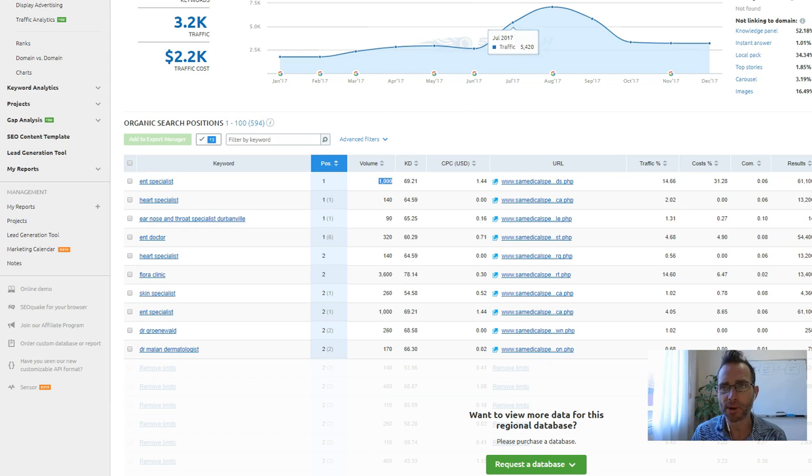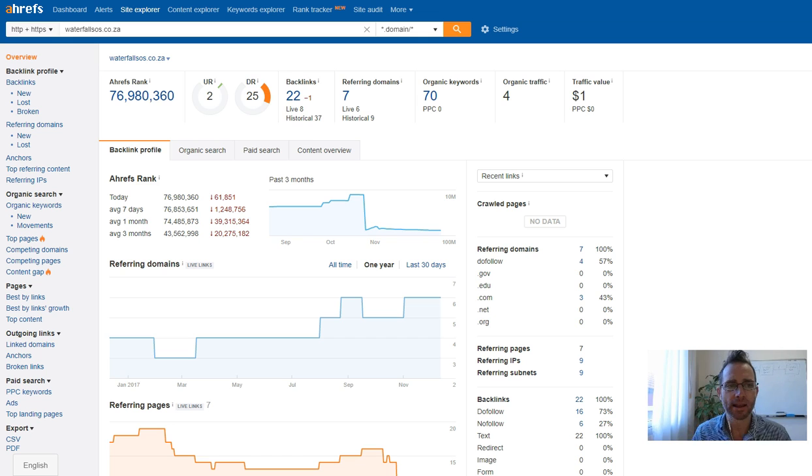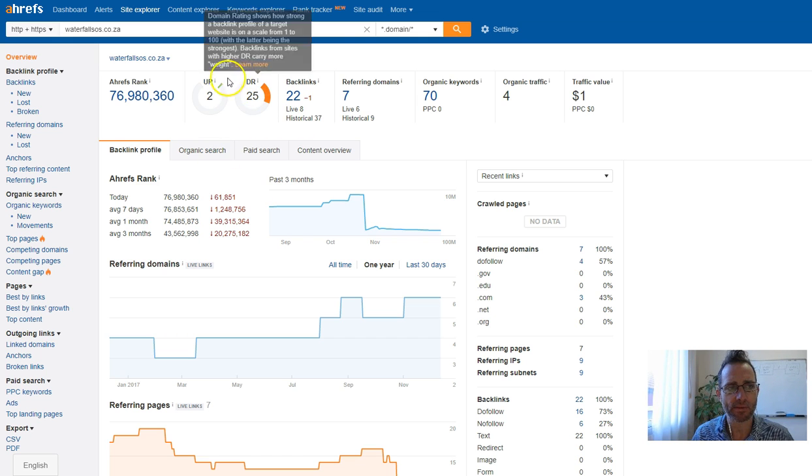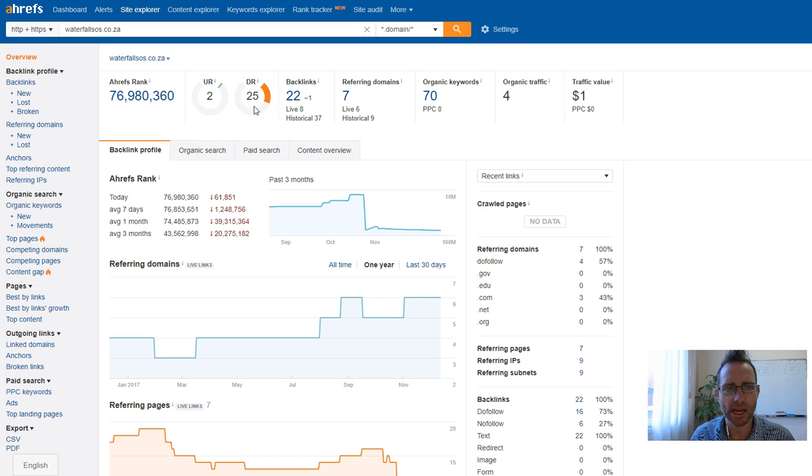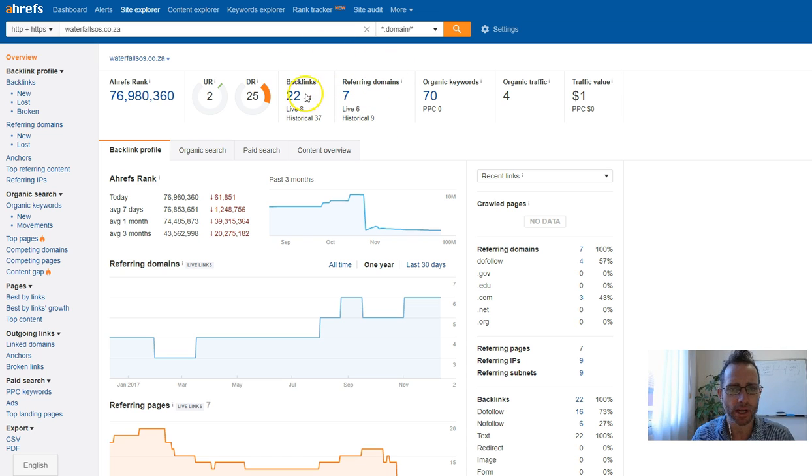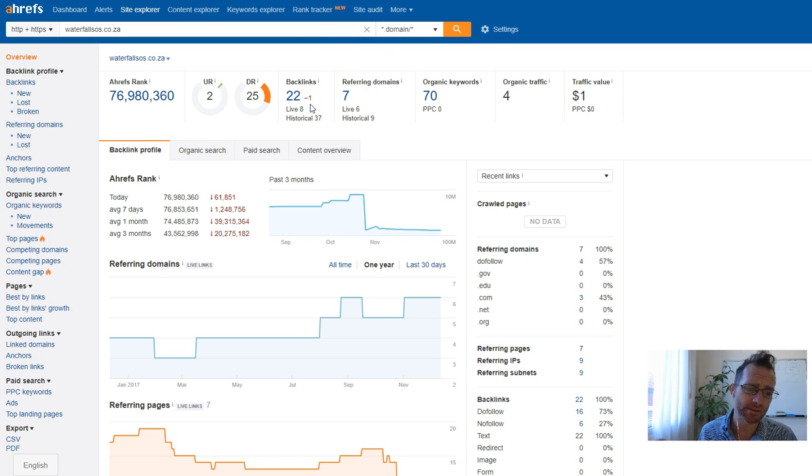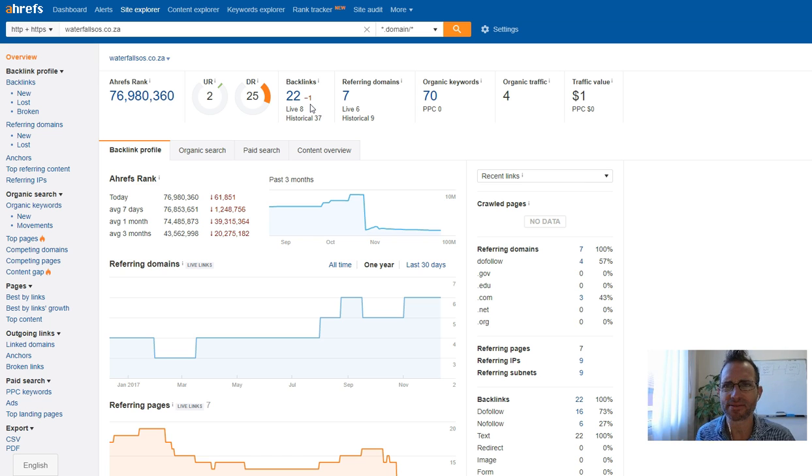And so if we have a look at that, we can see that this is here. You have a domain rating of 25, which is not terrible, but it's not great. Now you've only got seven referring domains generating 22 backlinks. So that's how many people are linking to you, which isn't very strong.